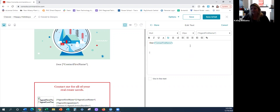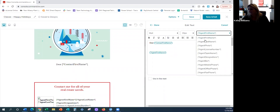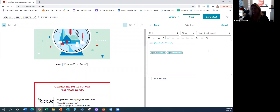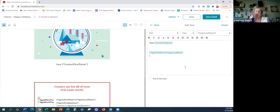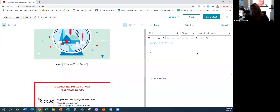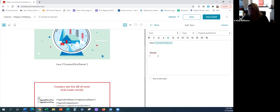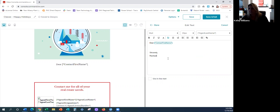For the signature, you don't have to use 'Agent First, Agent Last' merge fields — you could literally just type in your signature. Or the footer is the signature. You can even say Agent First Name — 'Sincerely' — however you want to end it. That will still auto-populate to everything.